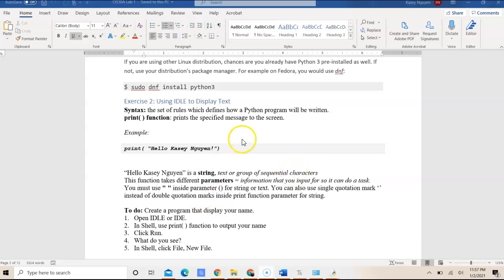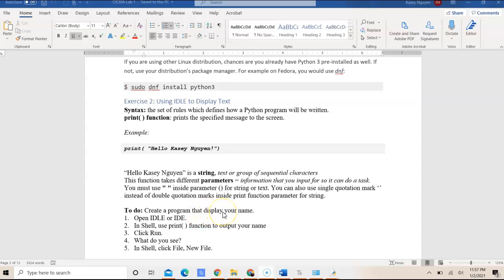In this video, I'm going to talk about using IDLE to display text in Python strings. As in the previous video, I talked about how to install Python. Once you have Python 3 successfully installed, you can access the built-in IDE, which is IDLE.